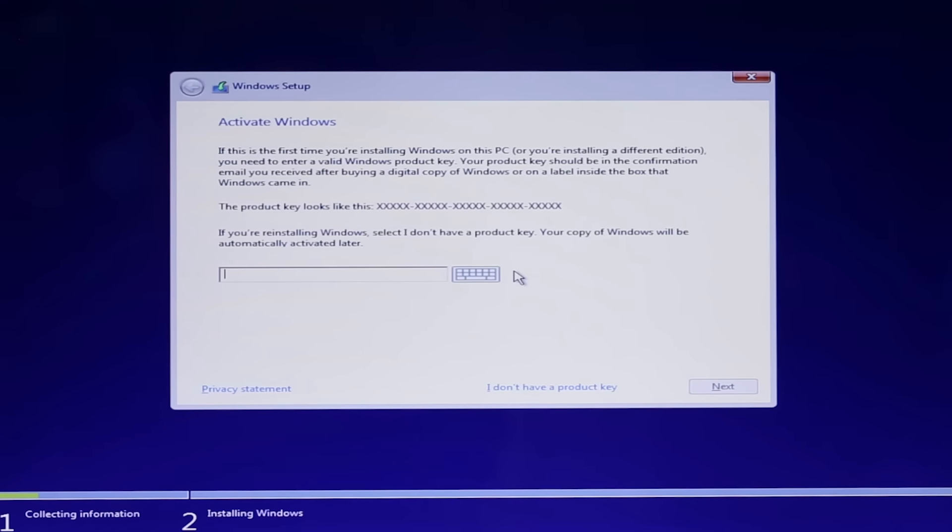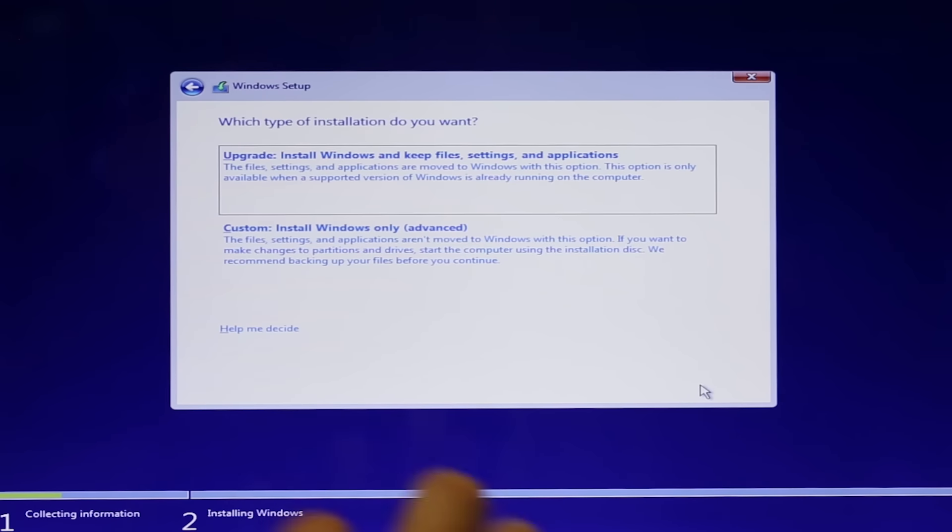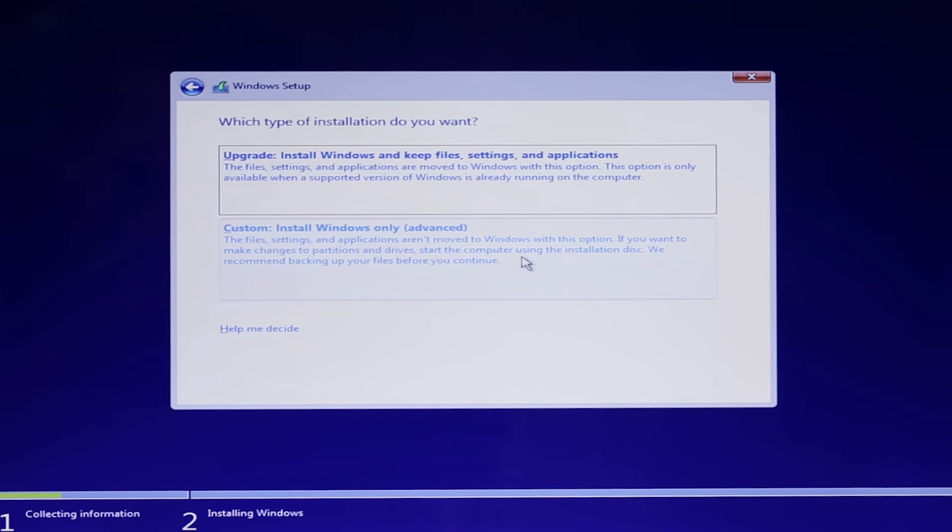First, enter the license key from either Windows 7, 8 or 10. The installer only mentions Windows 10 at this point, but you can use all three. Then it will ask your type of install and you'll want to select Custom, Install Windows Only.